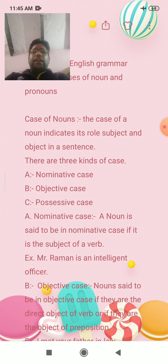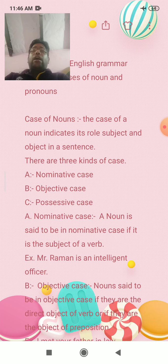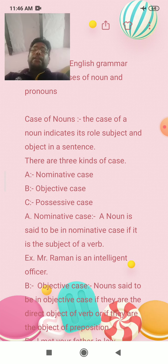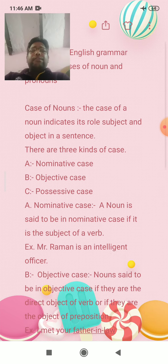A noun is said to be in Nominative case if it is the subject of a verb. If it is the subject of the verb, then we use Nominative case.